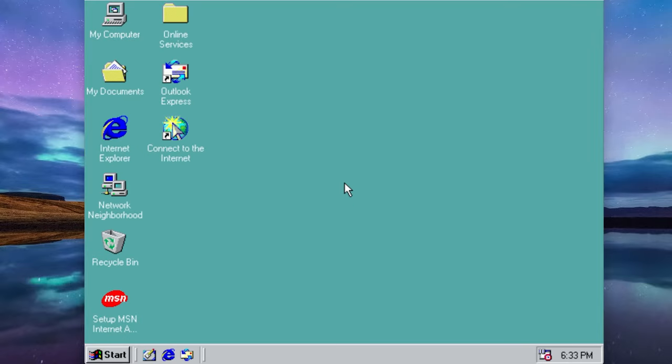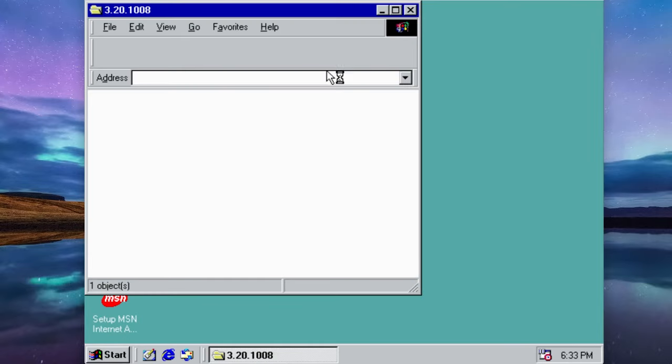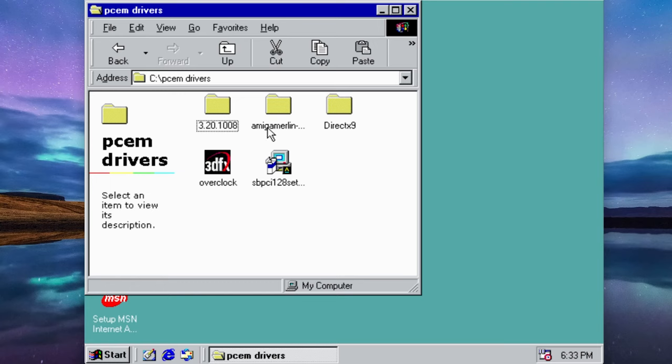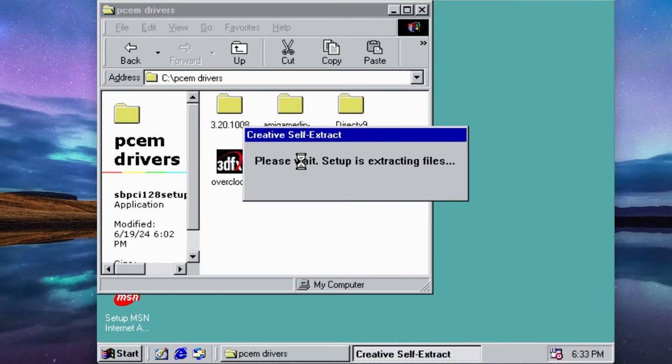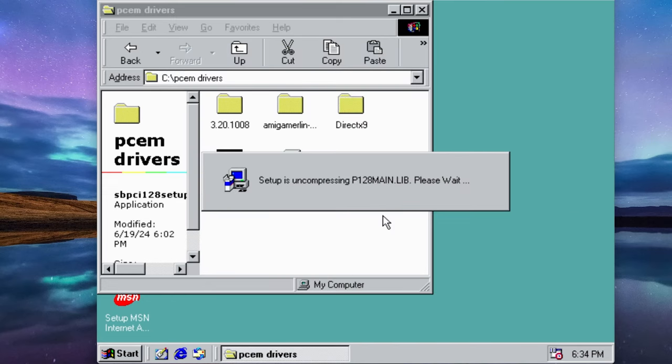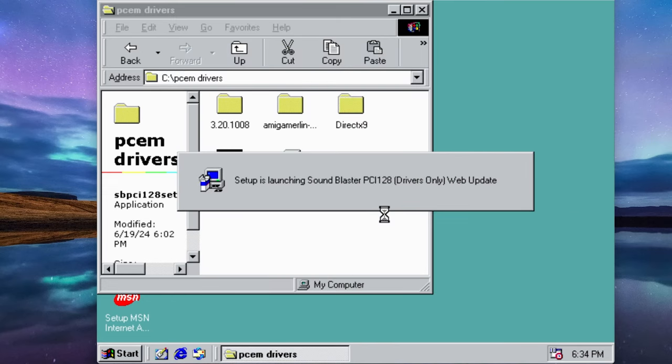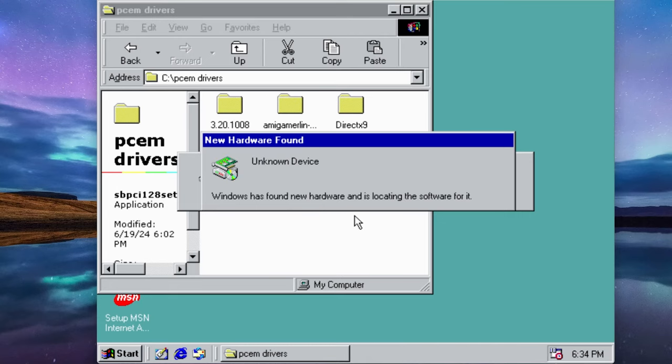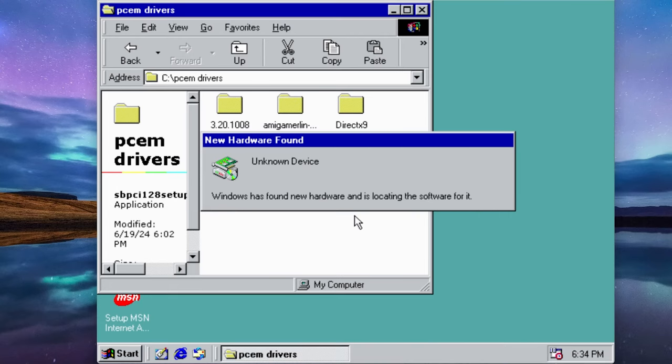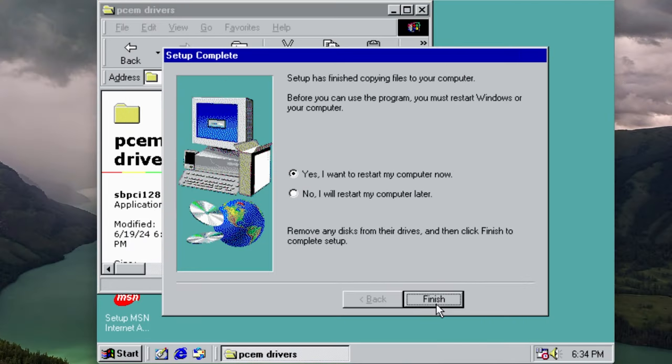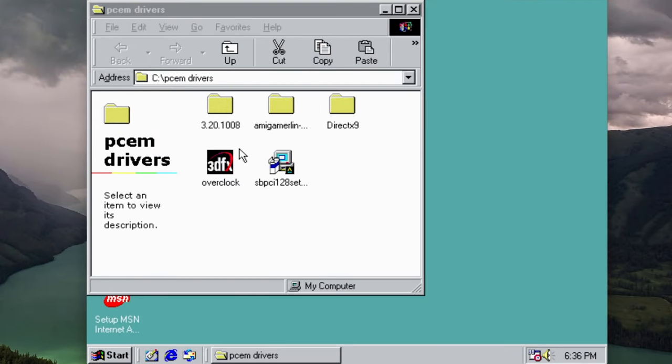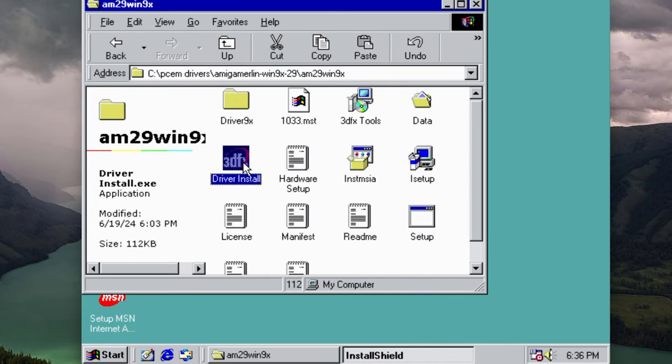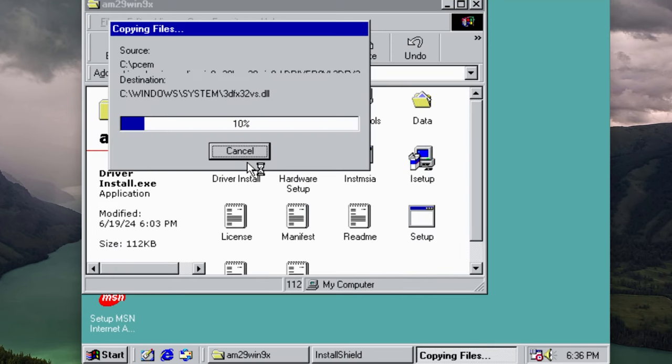All right, next drivers we want to install are going to be the Sound Blaster PCI 128. Get that installed. Now we're back from the restart again, expedited.